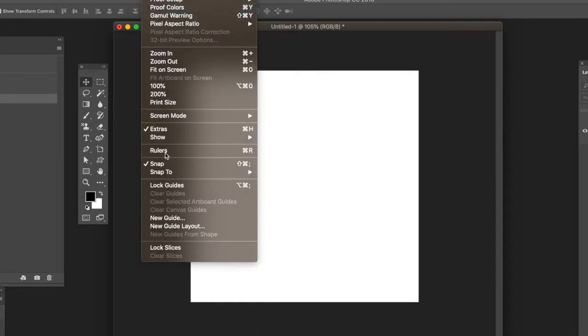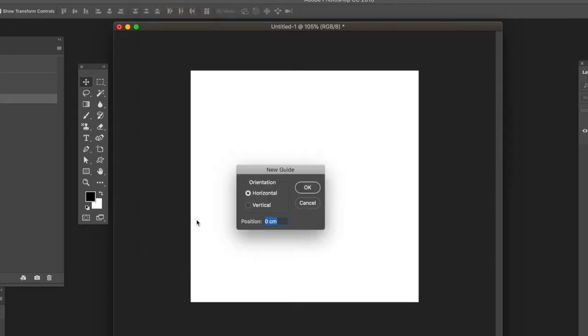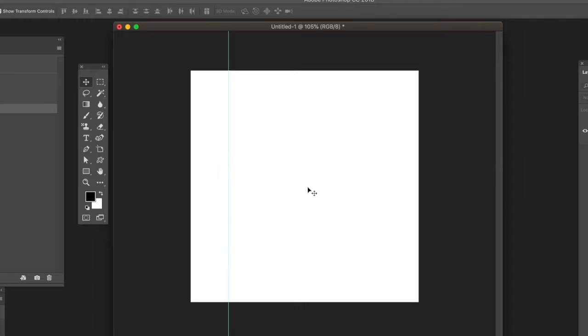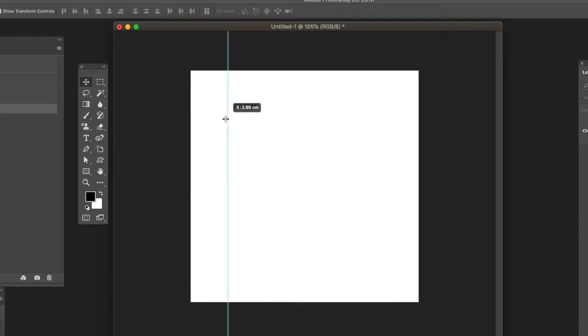in the View menu is go to the New Guide option. All these are in the View menu. You can set vertical or horizontal and you can set the position. You can see the position there - it's set at 3.5 or whatever.